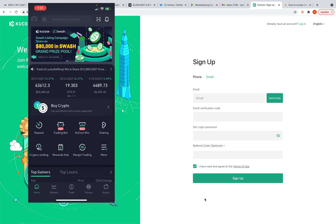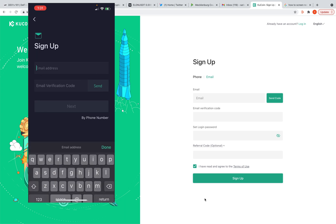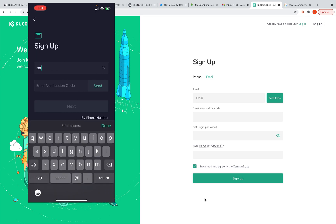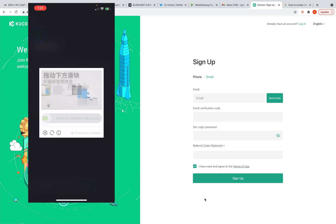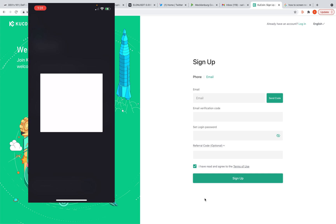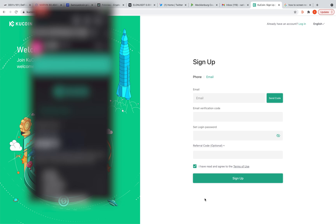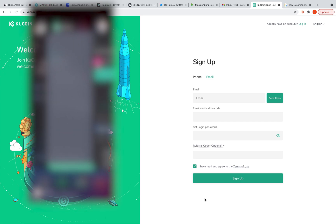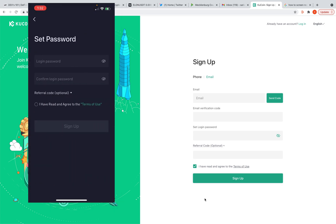When you first open KuCoin, this is what it looks like — you need to sign up first. I'm using another phone so I gotta log out of mine, just using a different email. I'm gonna send this verification code, make sure I'm not a bot. I'm gonna copy and paste this. You're gonna do this a lot — you gotta make sure you're secure.